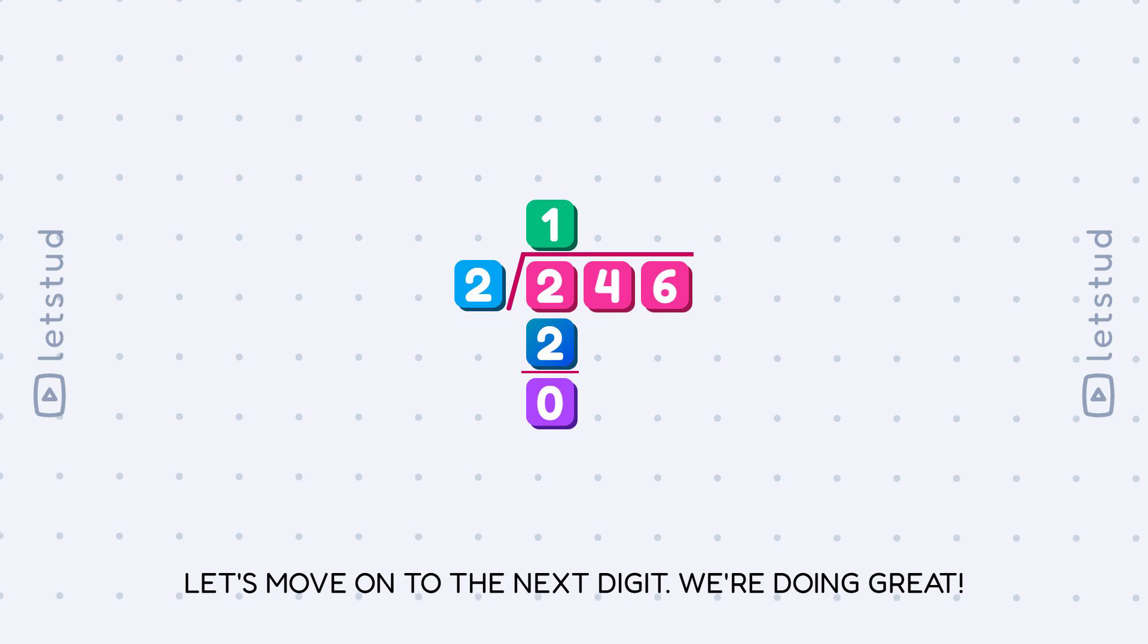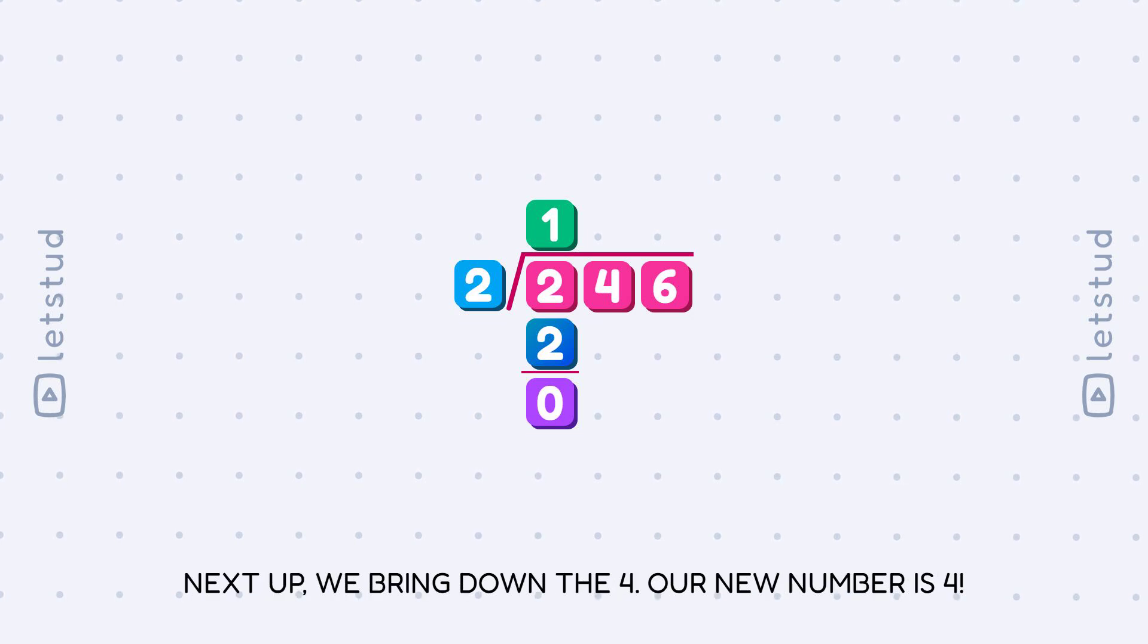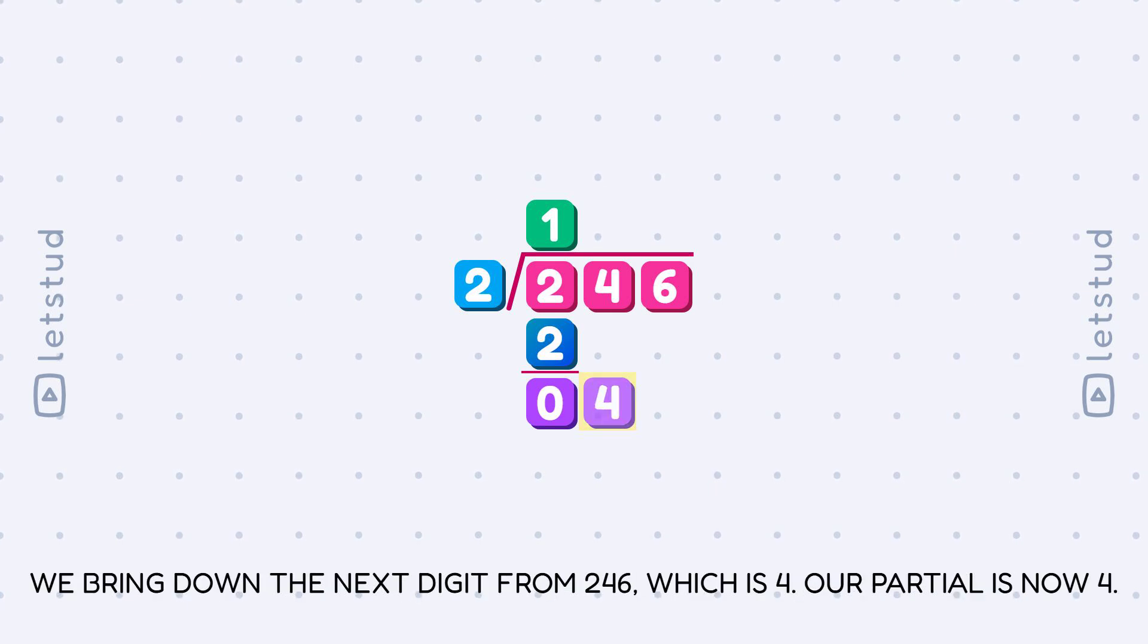Let's move on to the next digit. We're doing great. Next up, we bring down the 4. Our new number is 4. We bring down the next digit from 246, which is 4. Our partial is now 4.